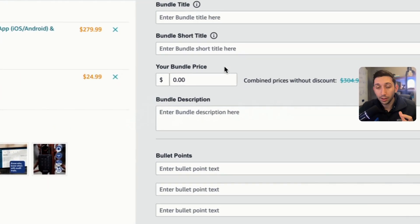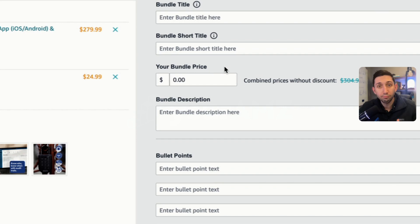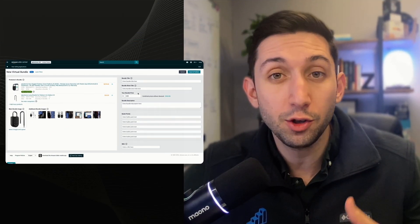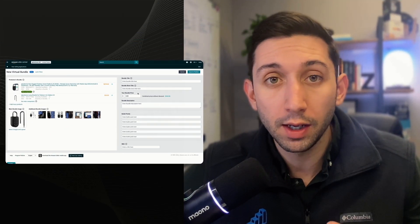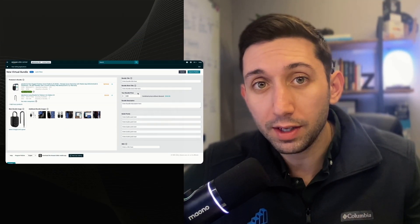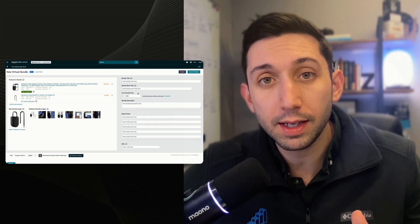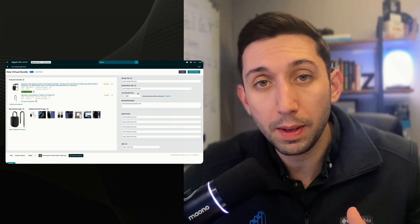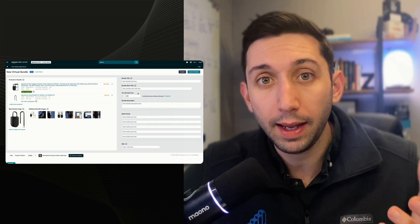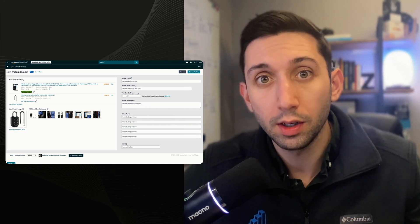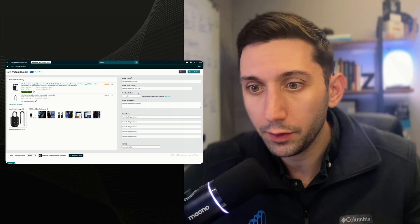I'd recommend if you're launching a bundle, discount it at least 5%, ideally 10%. You want to get sales velocity on this so you can get reviews. You can't enroll these in vine. So the bigger your discount, the more people are going to buy, and it's going to increase your ability to get reviews.